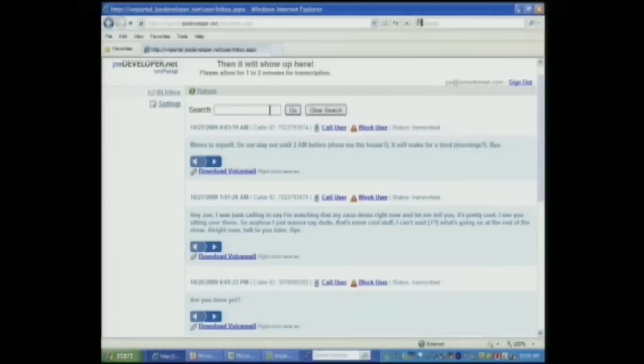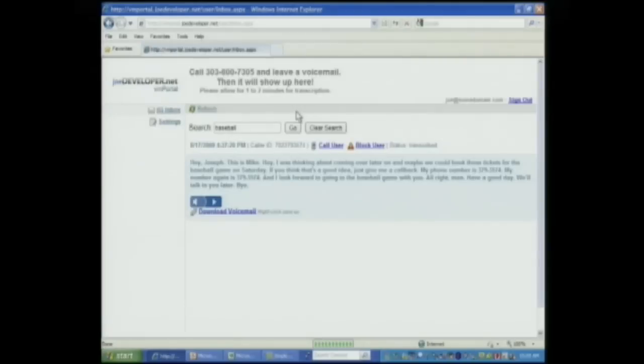A friend of mine called me a while back and he wanted to go to a baseball game, so let's search for baseball. There's the message — if I want to, I can go ahead and click play.